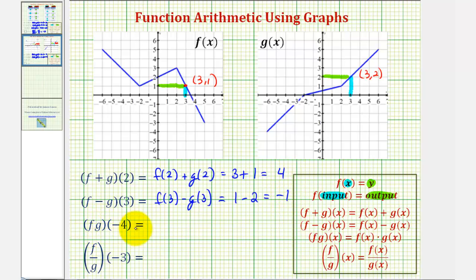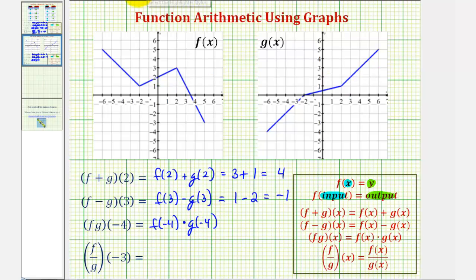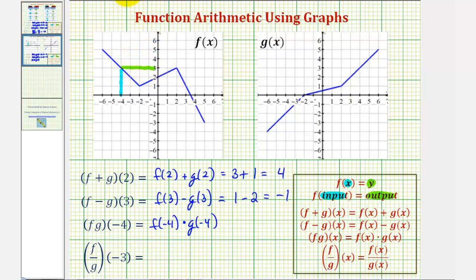Next we have f times g of negative four, which is equivalent to f of negative four times g of negative four. Looking at the graph of function f, here's where x equals negative four. So when the input is negative four, the function value or y value or output is positive three. This would be the point with coordinates negative four comma three, so f of negative four equals positive three.